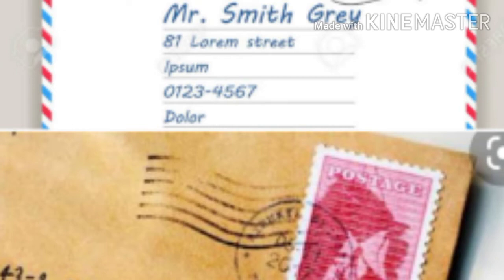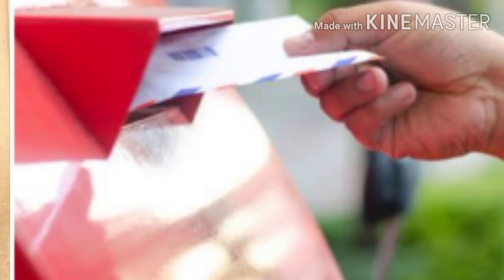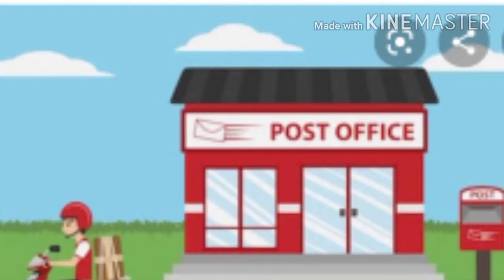The postman delivers letters at the destination. The PIN code ensures speedy delivery. If you put the proper PIN code, your letter will be delivered to the proper place. This is what we discussed about the postal system.